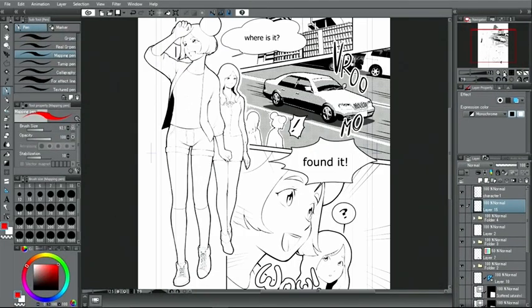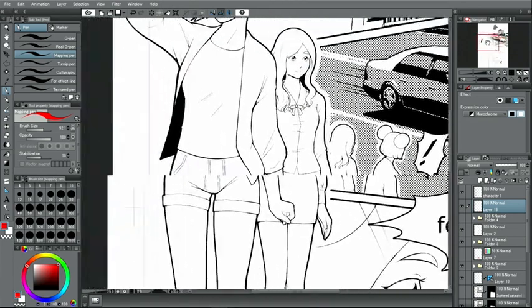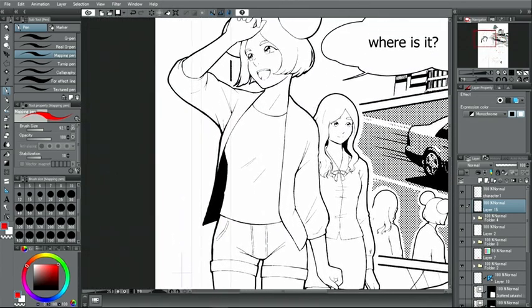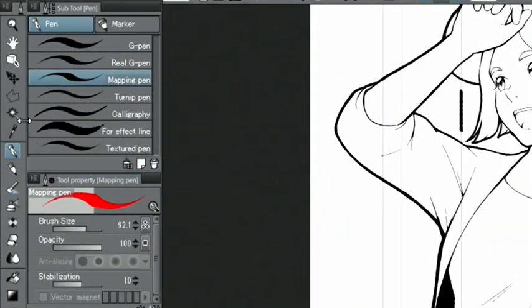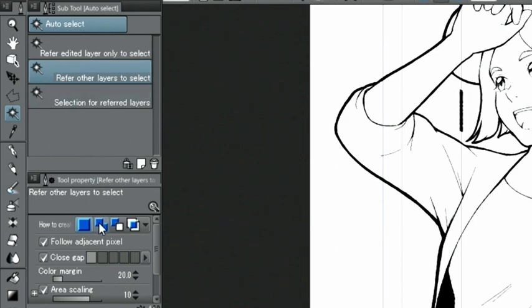Next, I'll add screen tones to the page. A basic method for toning is to use the tool. From the tools, I choose the tool and with I select a part I want to add the tone to. To select multiple sections, set how to create to select additionally in the palette.